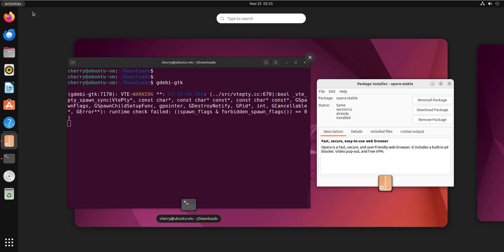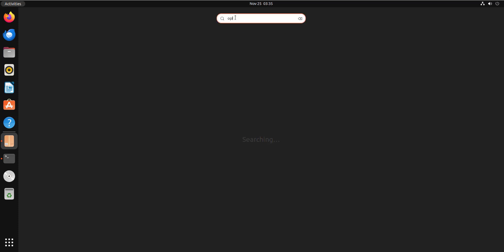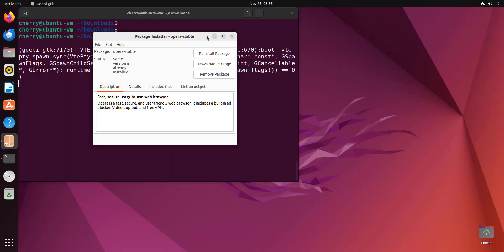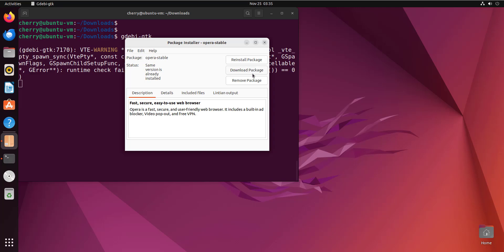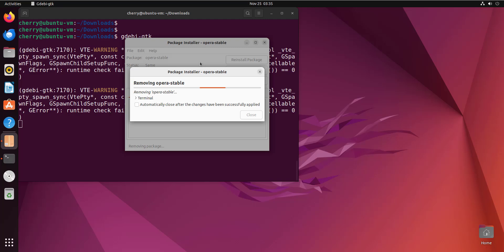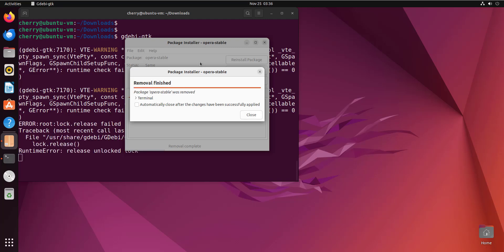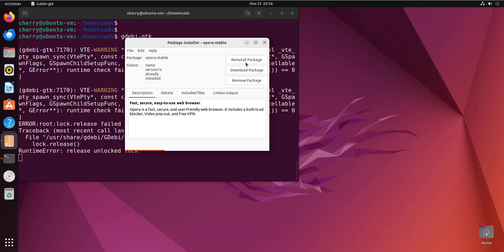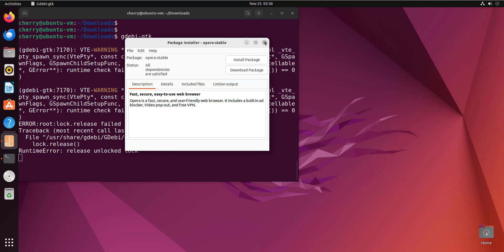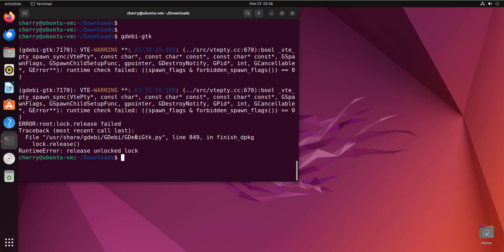Before removing the package, let's verify that Opera browser is installed — confirmed, it's already installed. Now to remove it, simply click Remove, and this will uninstall Opera browser. The uninstallation has succeeded, so click Close to exit, then close the GDebi GUI. That concludes the GDebi GUI installation method for a Debian file.